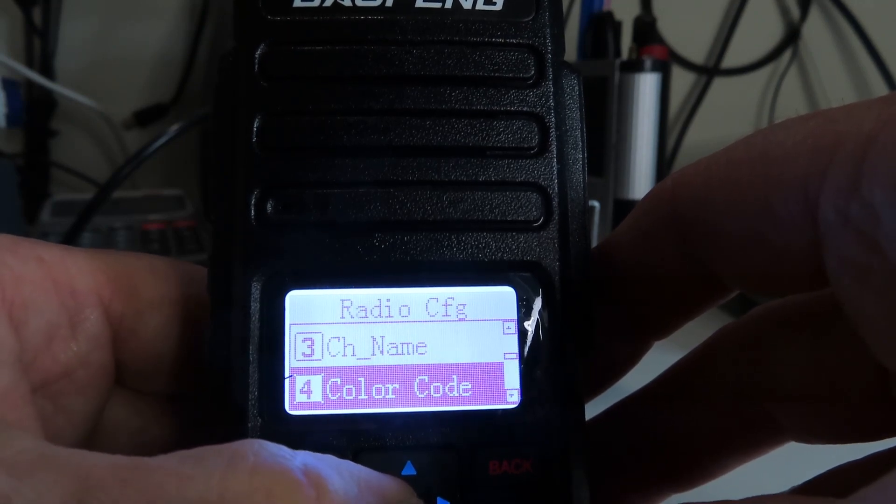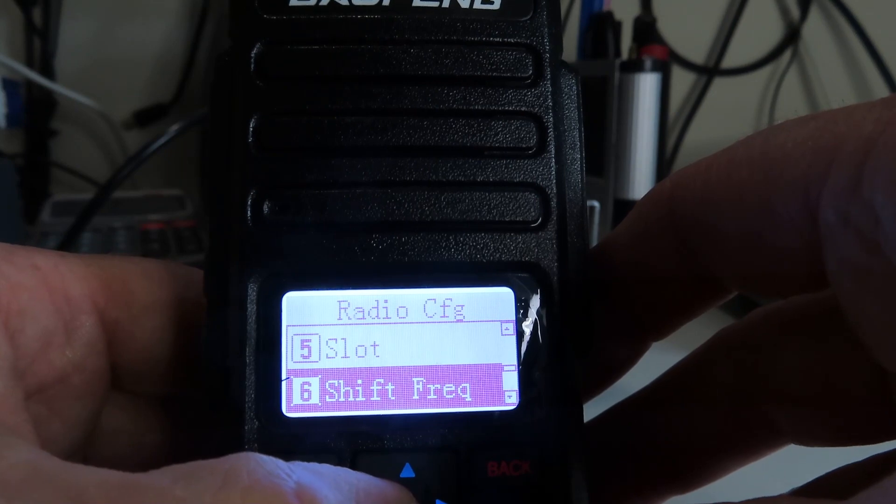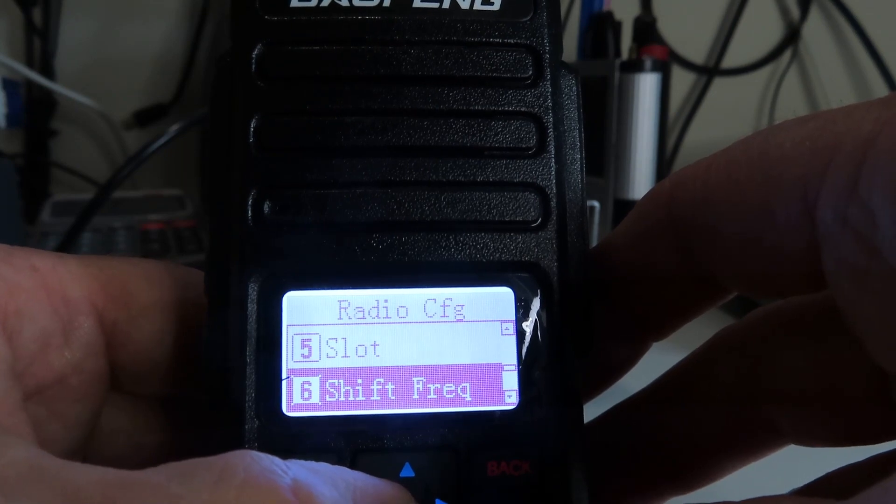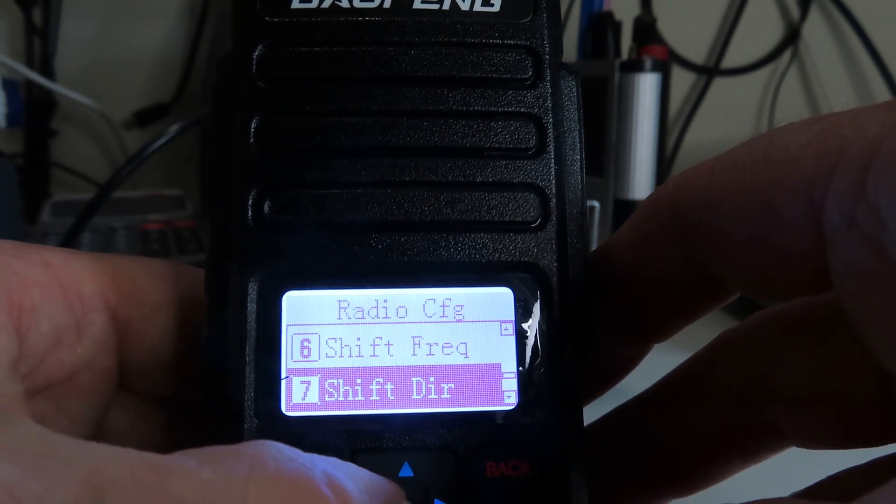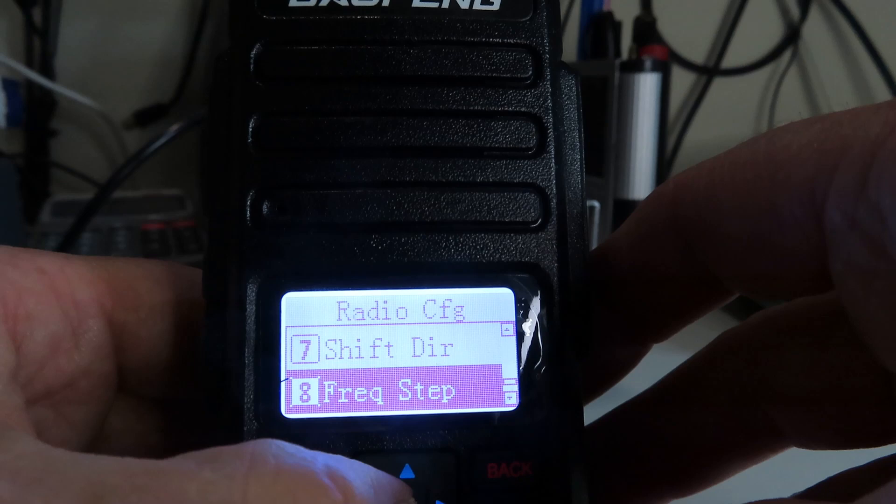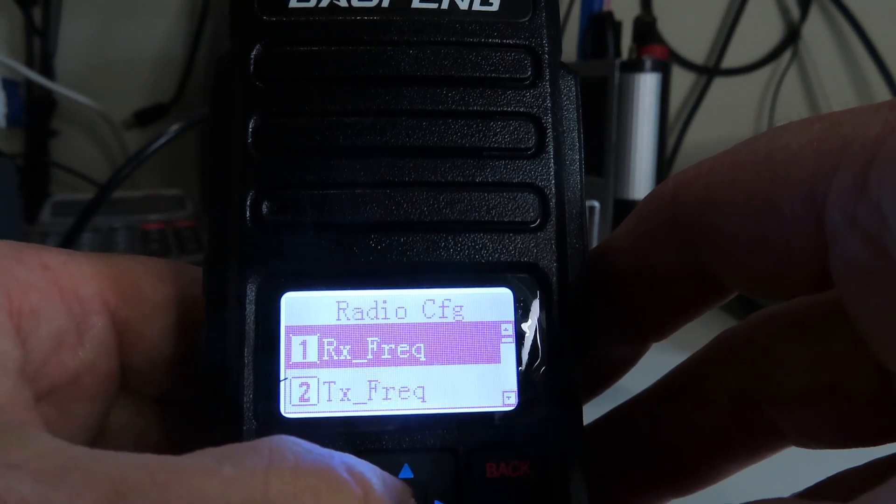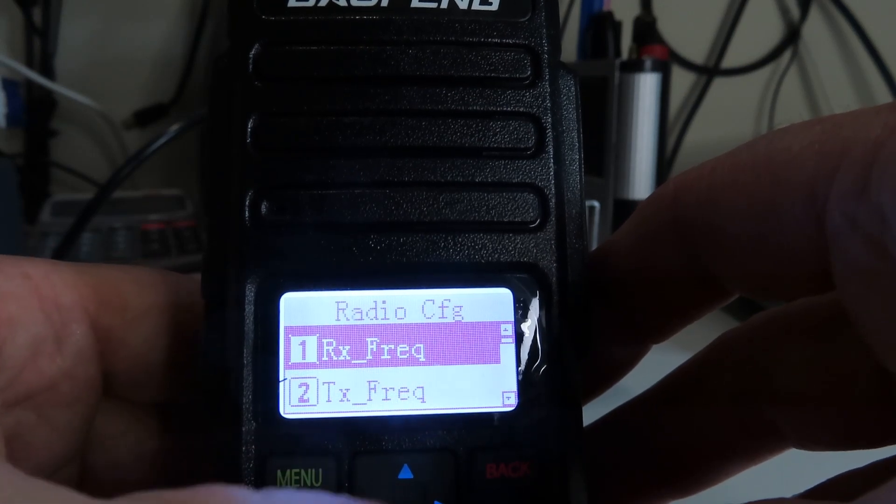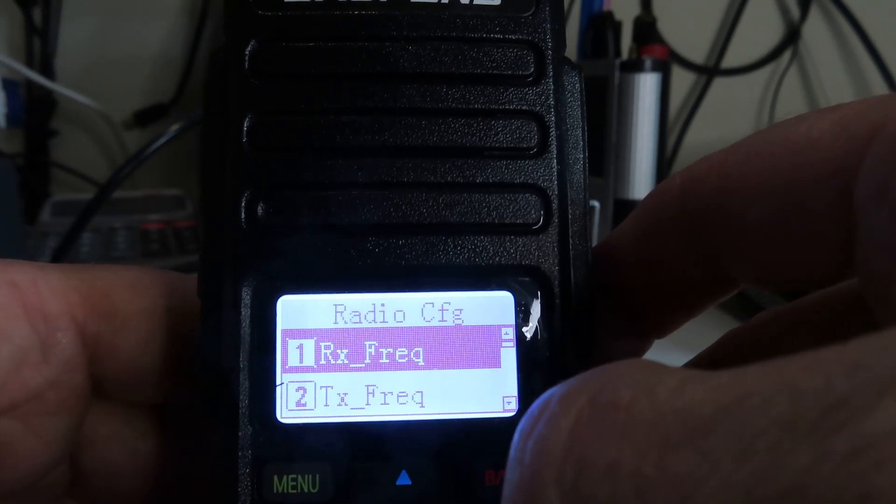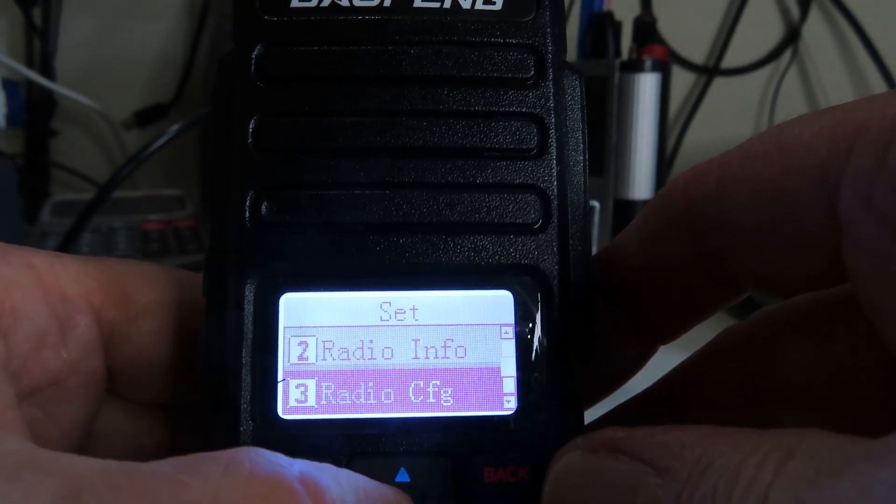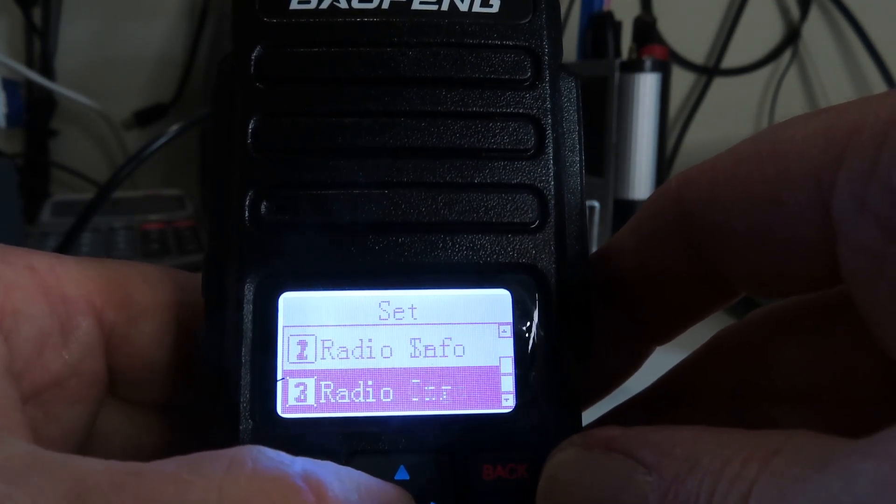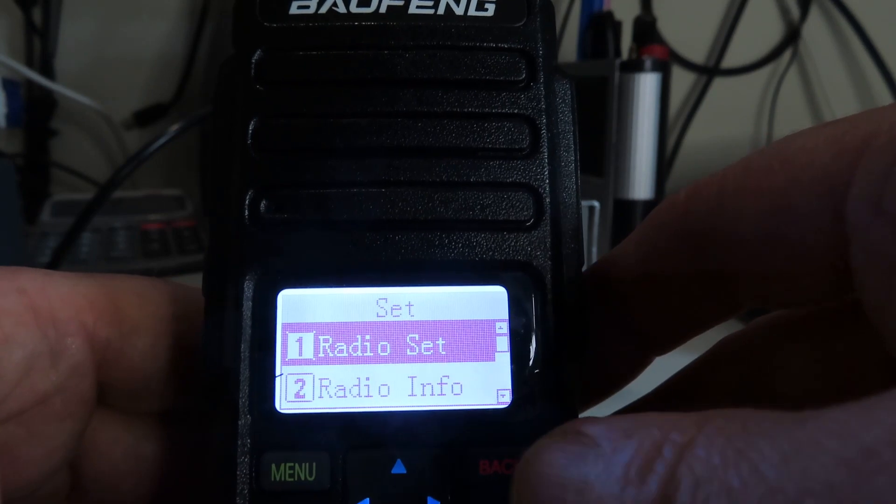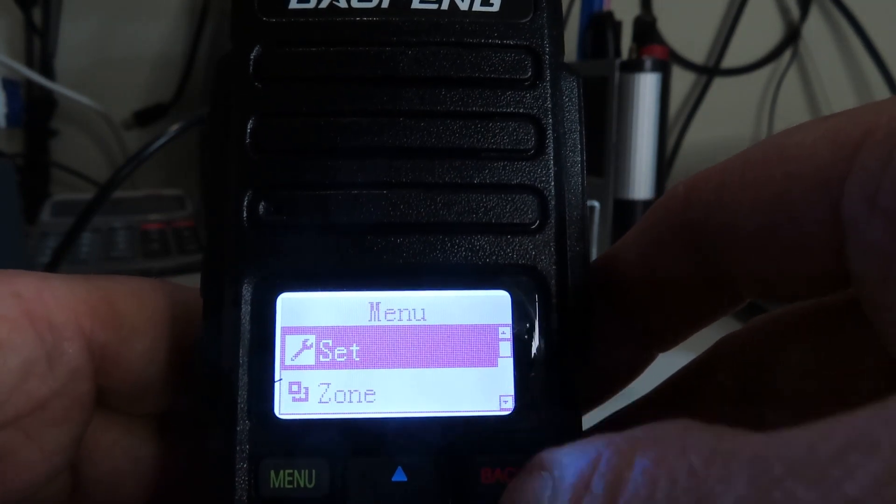Color code for DMR, slot for DMR, shift frequency for repeater use, shift direction again for repeaters, frequency step, channel type, and then we're back to start. That's the Radio Configuration, and so that is it basically in the menu structure. If we come back out...